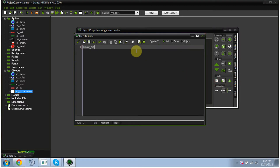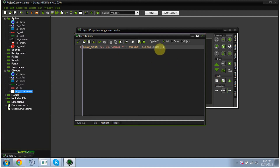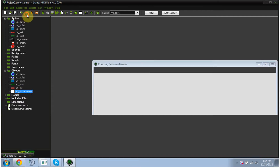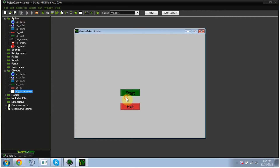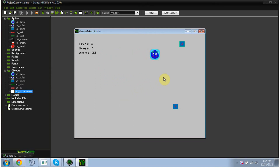We're going to do draw_text, and then parentheses 20 comma 80 — that's again your x and y axis — and then comma quotation 'ammo colon' and a space, then plus string(global.ammo), close parentheses, semicolon. The first parenthesis closes the string, the second closes the whole thing. That's already in our game, so let me show you how that looks real quick — there it is, it's gaining more ammo.